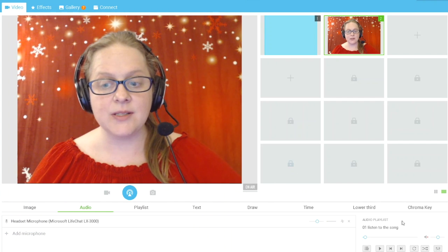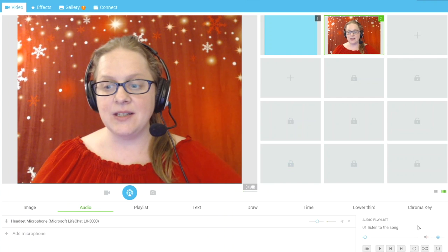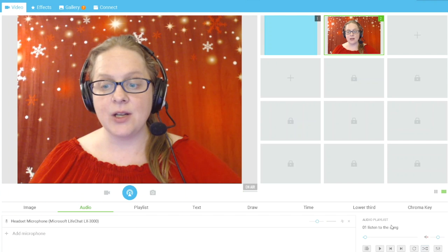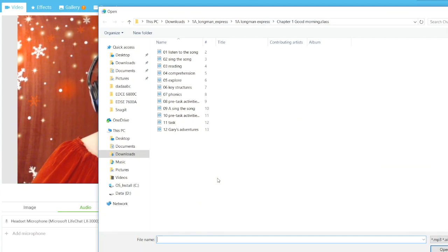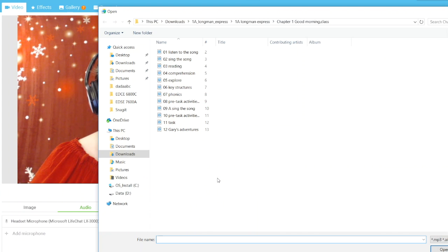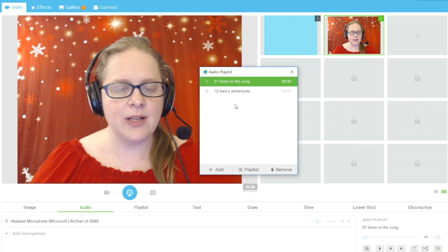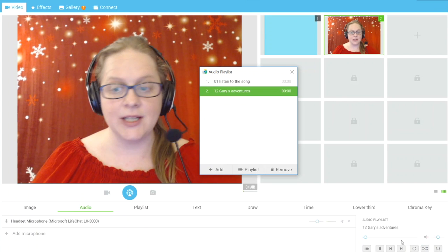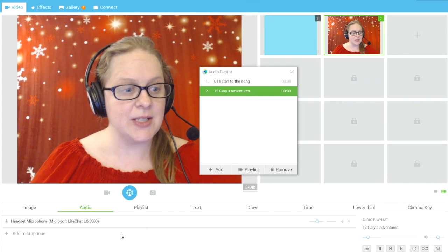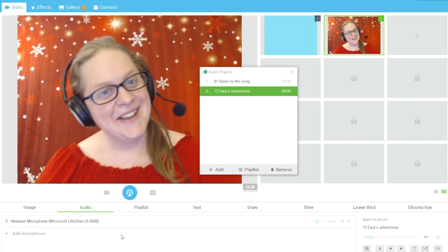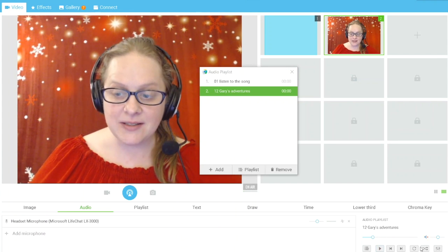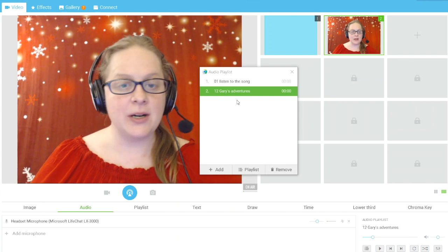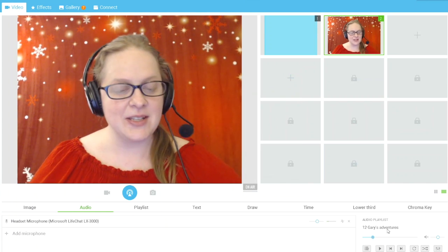You can also load an audio playlist. In the bottom right-hand corner there's an audio playlist area. Click the three lines and add a file. I've downloaded some audio from the 1A Longman Express curriculum — for example, Gary's Adventure. Double-click to add it, then double-click to play — and now the student can hear it too. You can pause, mute, skip forward or back, put it on a loop, or shuffle it.